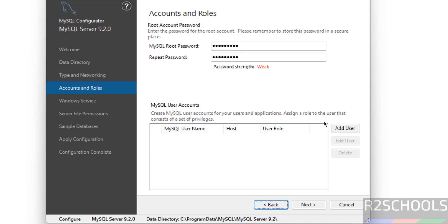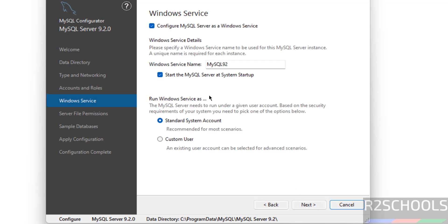If you want to add a user, click on Add User — you can also add users later. I am not going to add a user right now, so click on Next. This is the Windows service name — I don't want to change it. Run Windows service as Standard System Account.